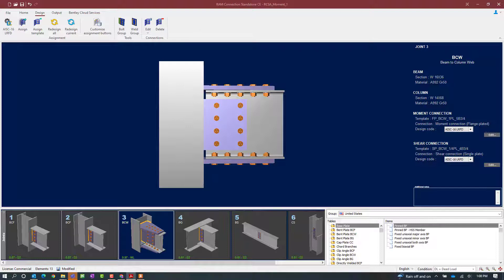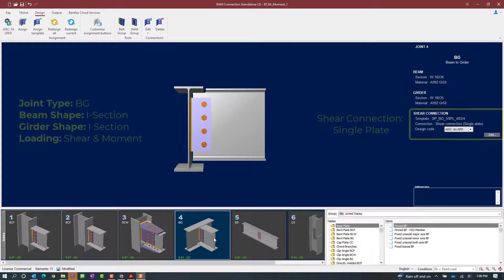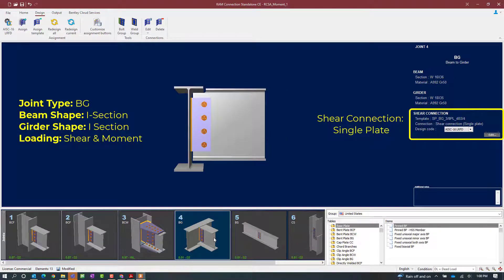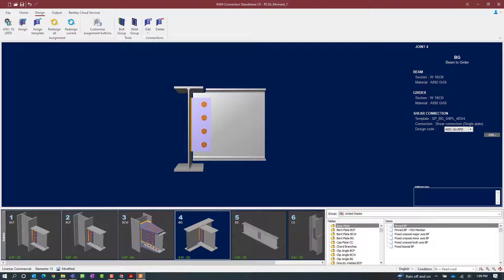Next, I want to assign a moment connection to joint number 4. This is a beam-girder connection. Again, this joint has a shear and a moment reaction imposed upon it, and we have already taken care of the shear reaction through a single plate connection. We are now ready to assign a moment connection to the currently selected joint, so we will go up to the Design tab in the ribbon toolbar and click on the Assign icon.